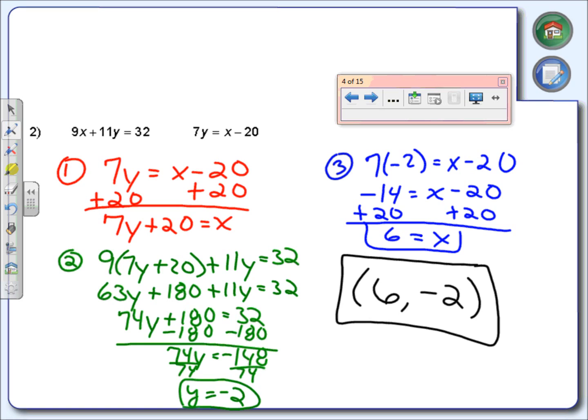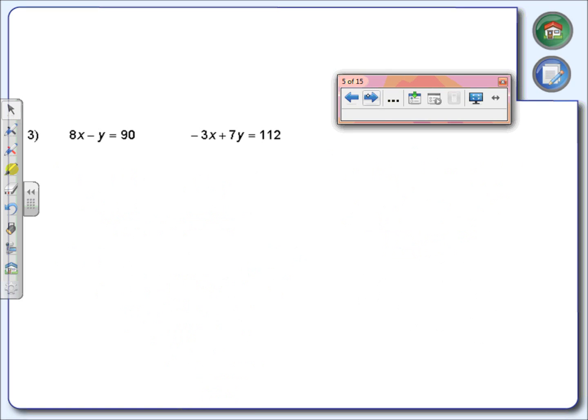I want you to try one on your own — try number 3, all by yourself. I do want to caution you: make sure you take into account that there is a negative sign in front of the y. Be very careful — that is a negative in front of the y.